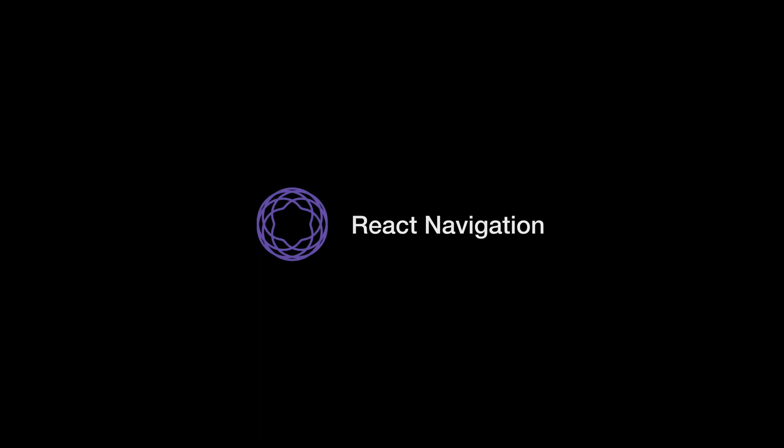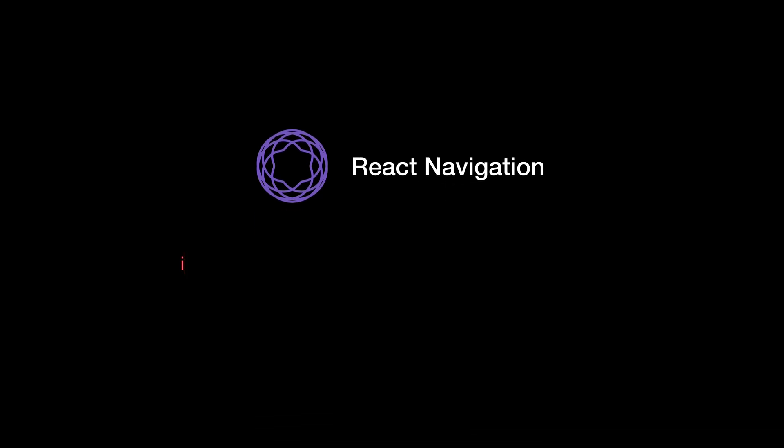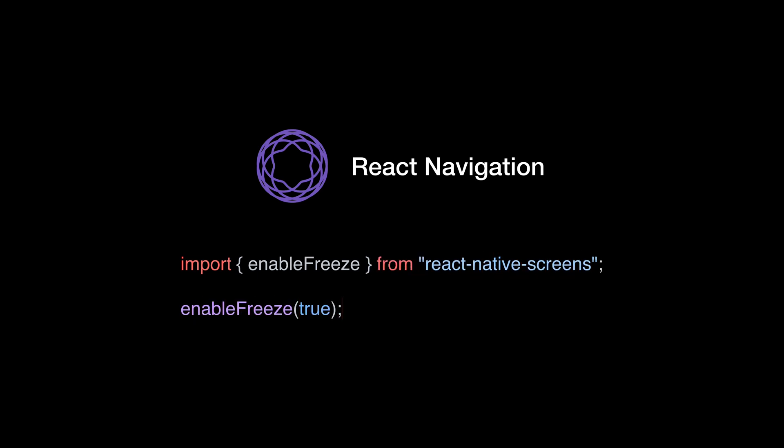You can already start using the new feature in the well-known React Navigation library for React Native. All you need is to have React Native screens installed and add Enable Freeze at the top of your main app file. And that's it. As magical as it sounds, your screens will now be frozen automatically when they aren't necessary.